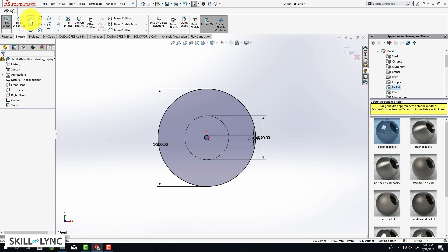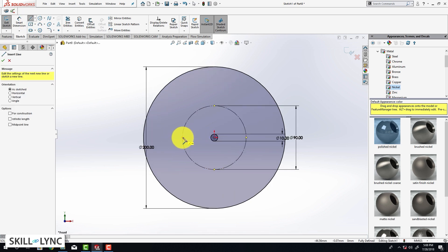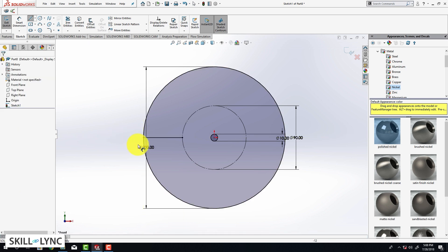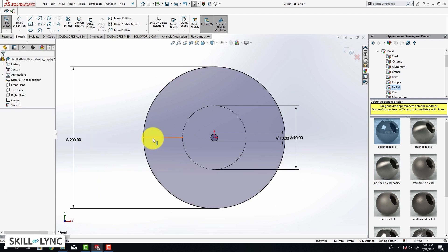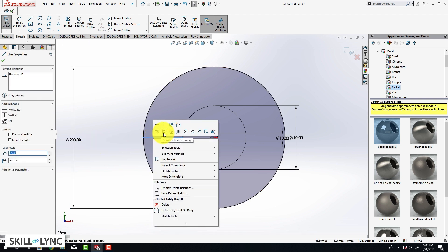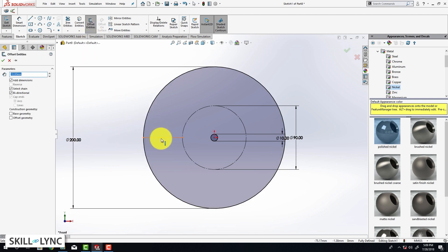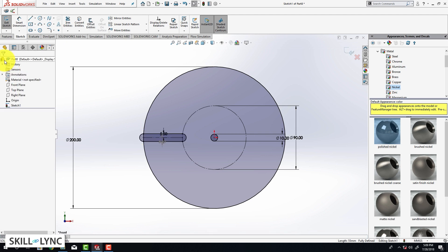Now we are going to create a line — click on the starting point and the ending point, then hit Escape to exit the line tool. Let's move the dimensions to the left. We are going to convert this line into a construction geometry. Then we are going to create an offset — select the line and do a bi-directional offset. Make sure that Arcs is selected under the sub-options, and for the dimension type in 5.5 millimeters and click OK.